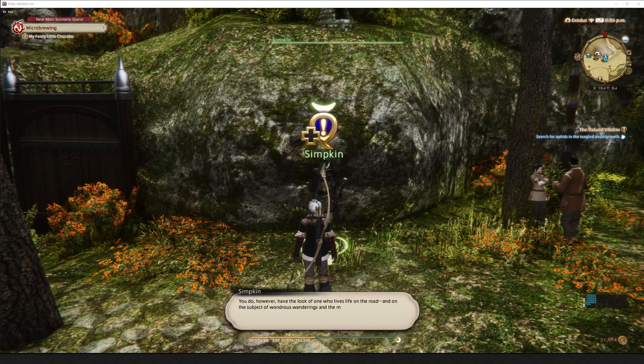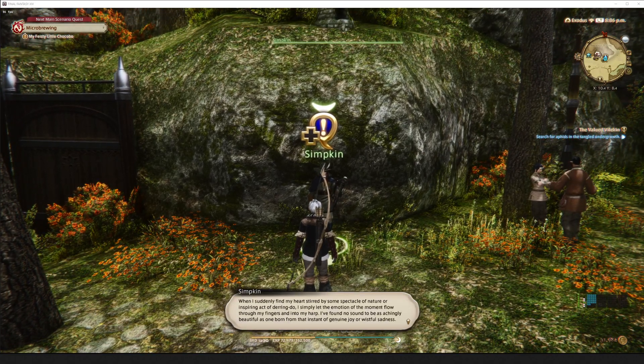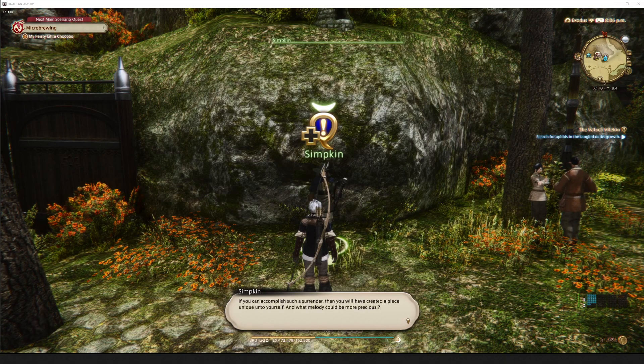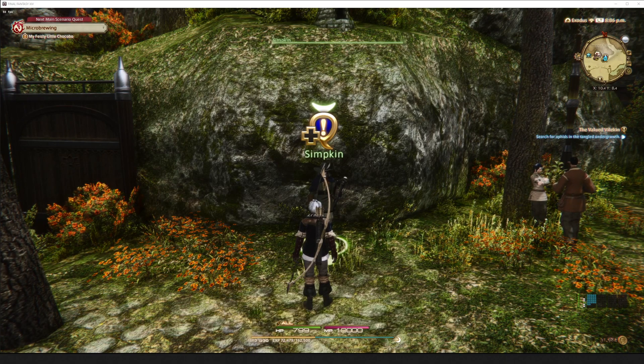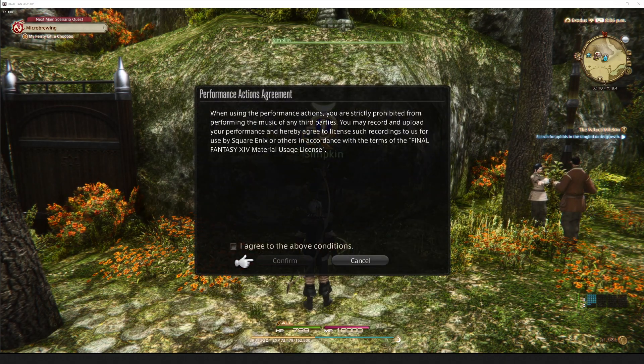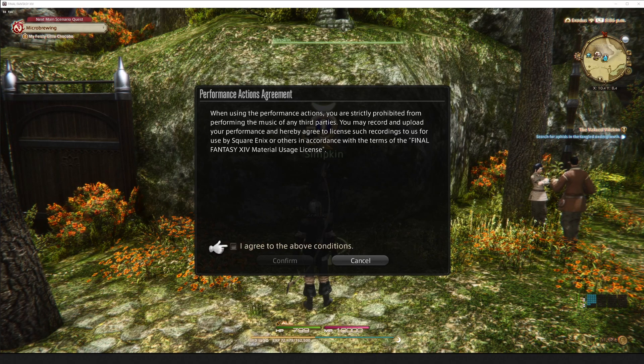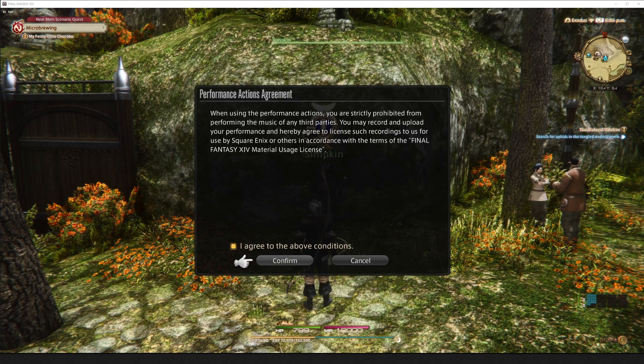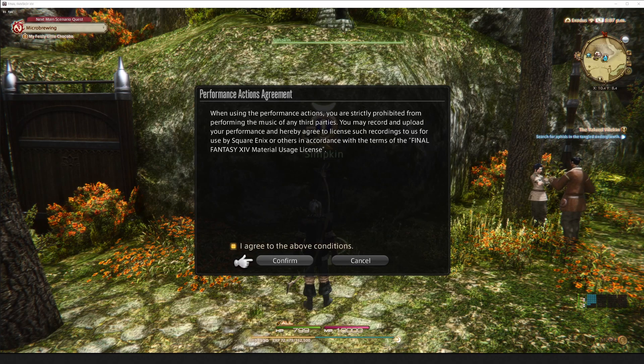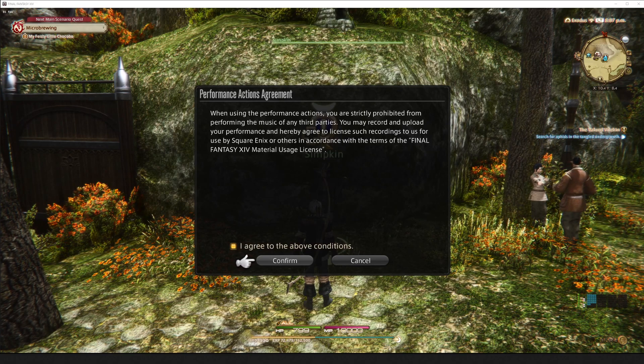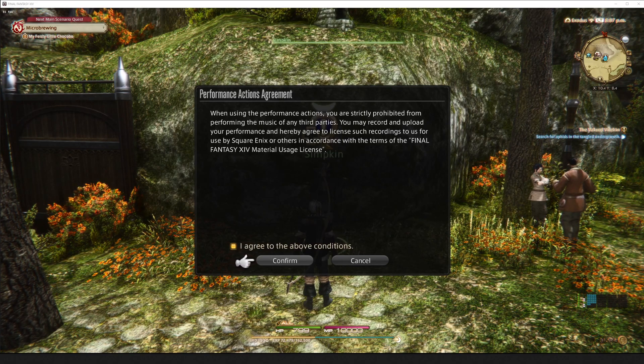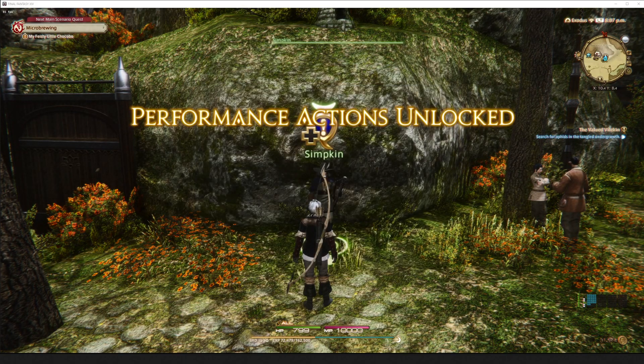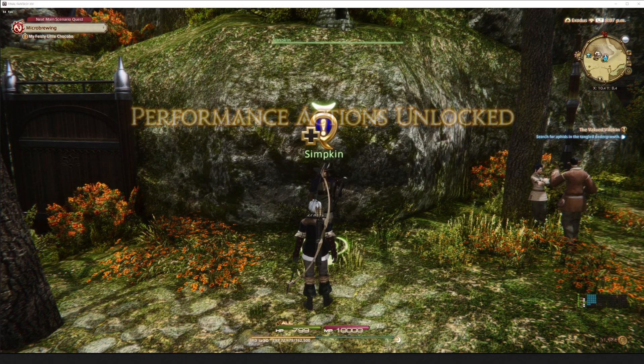Okay, go ahead, we're going to talk to Simpkin here. And he just talks about being a Bard, and playing music and stuff, and all that. And then we have to agree to the terms saying that we're not going to be playing third party songs, which, of course, we're not going to be, right? Wink wink. Anyway, once you do that, hit Confirm, you unlock Performance Actions.